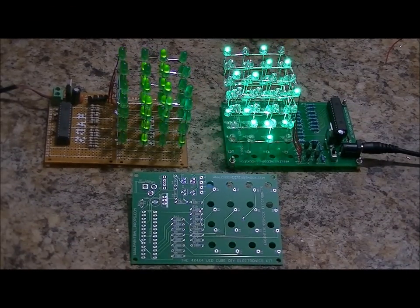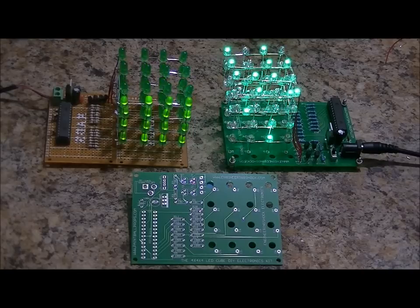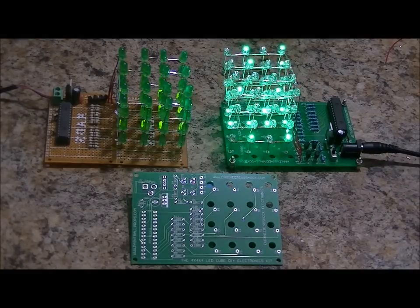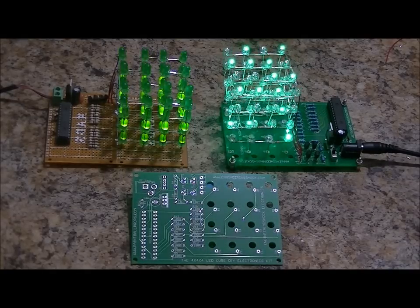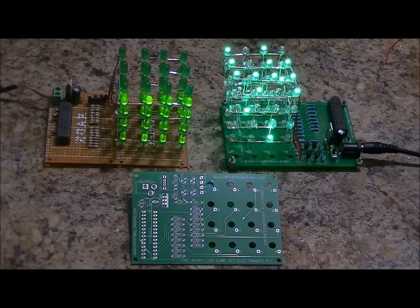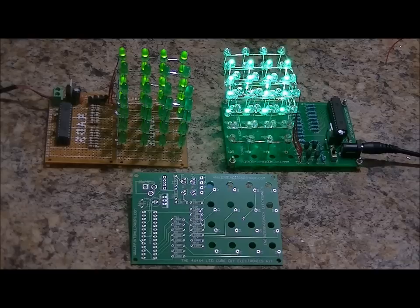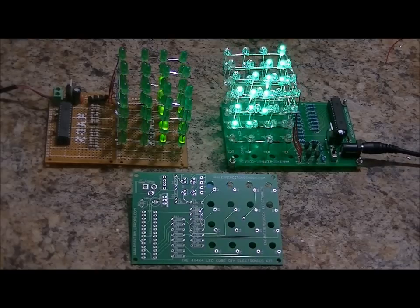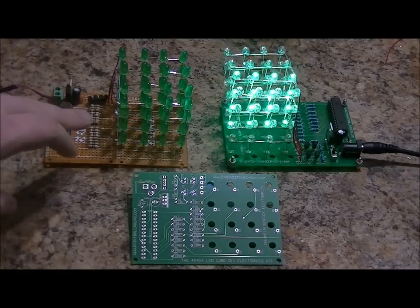About a month ago, I decided to make my own take on the 4x4x4 LED Matrix 64 LED Cube. And this is the prototype, obviously.